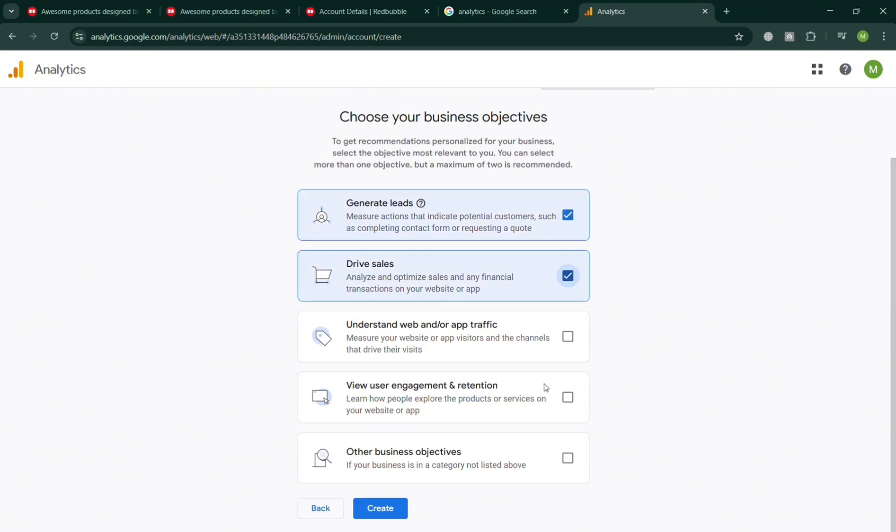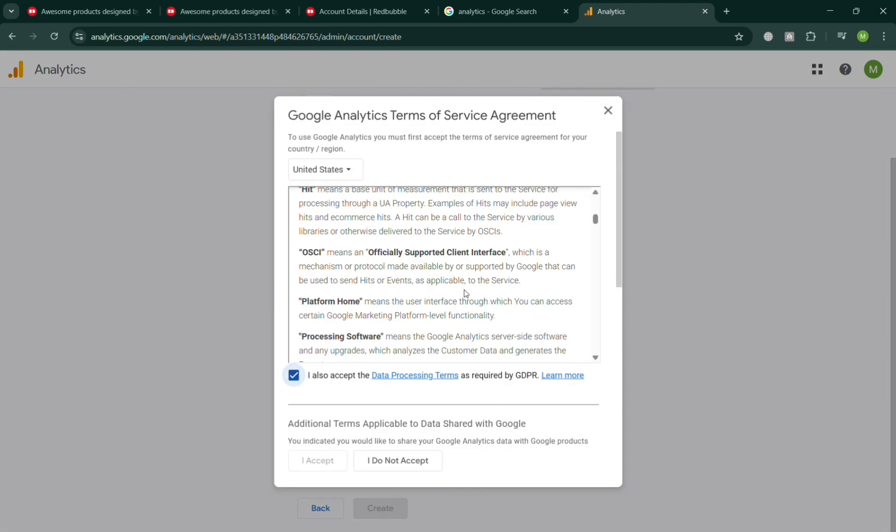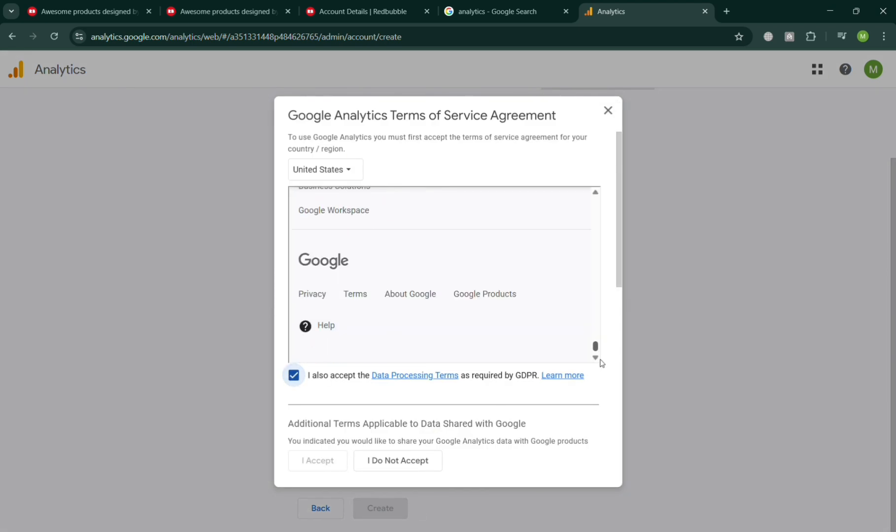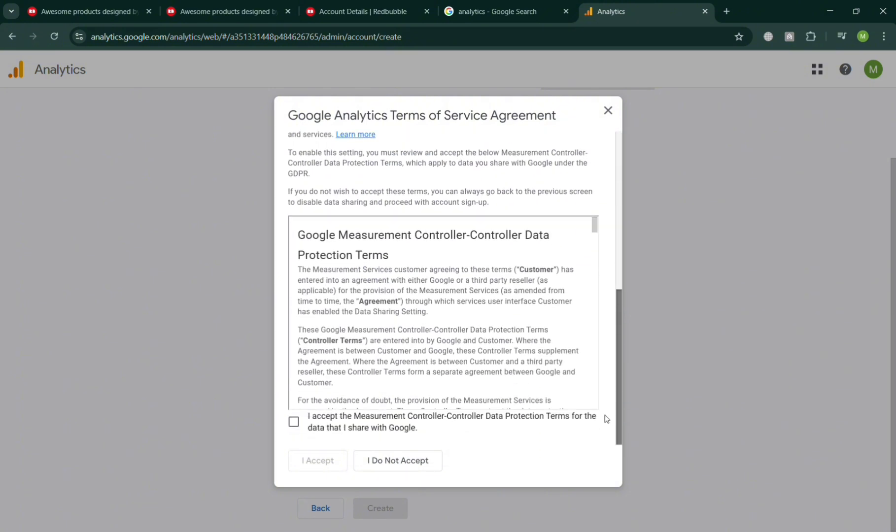Once done, under business objectives, all you need to do is check some of those business objectives that you have. I'm going to check randomly and click Create. On this popup window, simply check the boxes to indicate you agree to the terms of service and condition, and also check the boxes for measurement controller data protection and click I Accept.